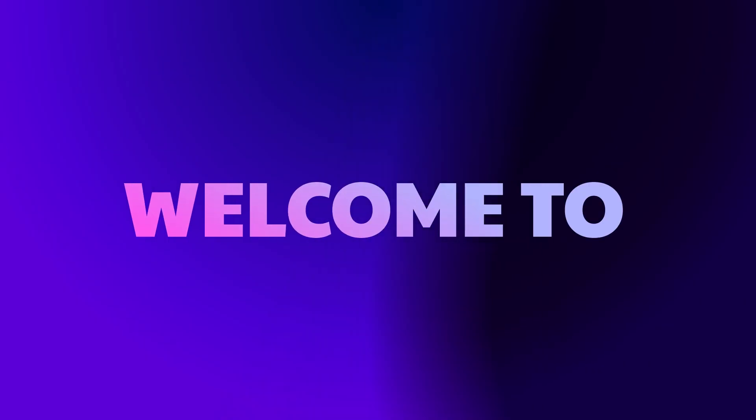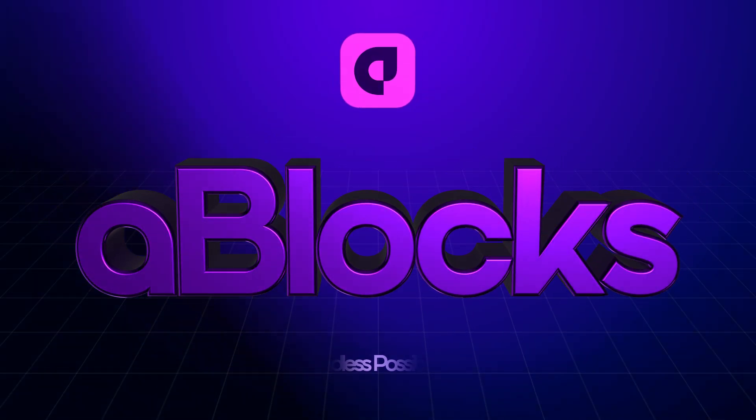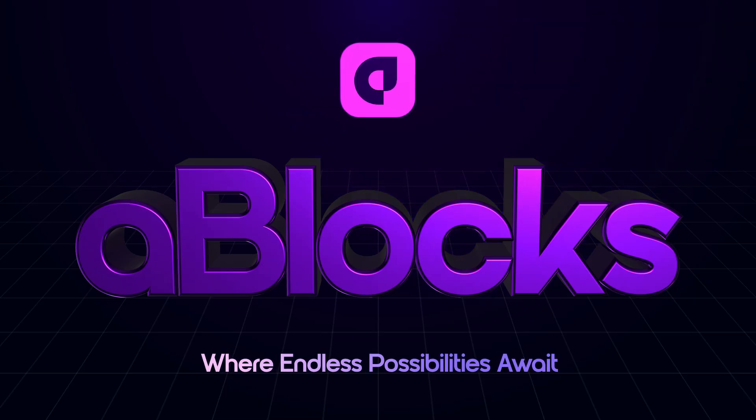The new era of Gutenberg, WordPress. Welcome to A-Blocks, where endless possibilities await.